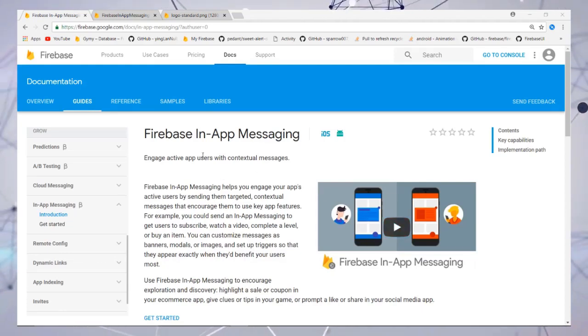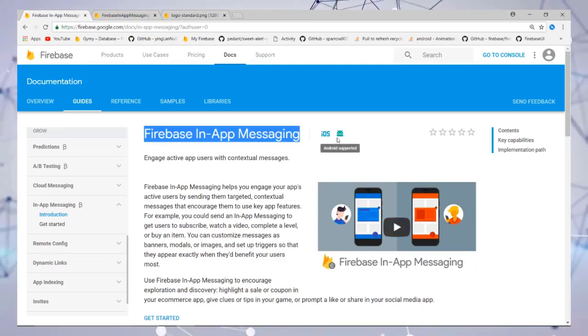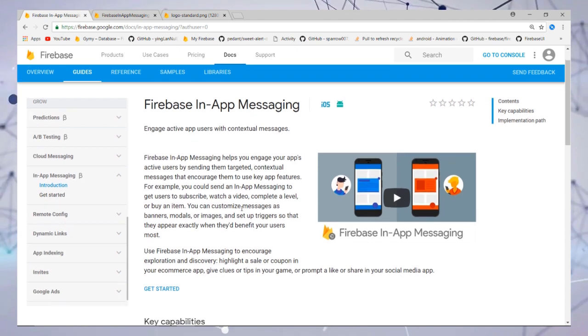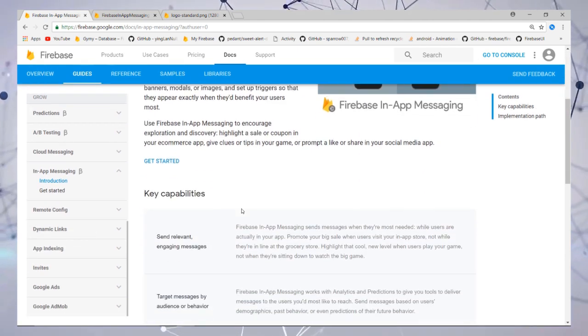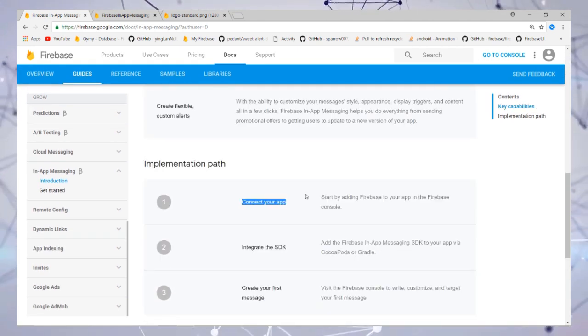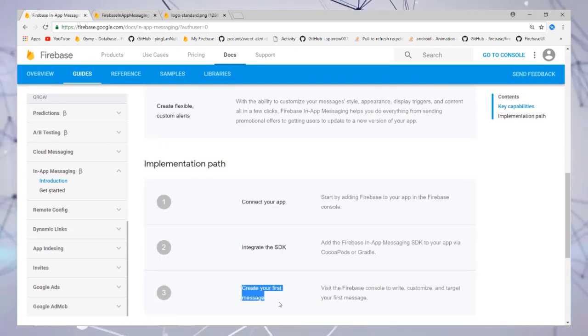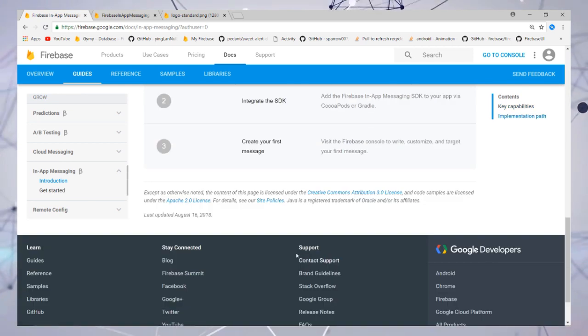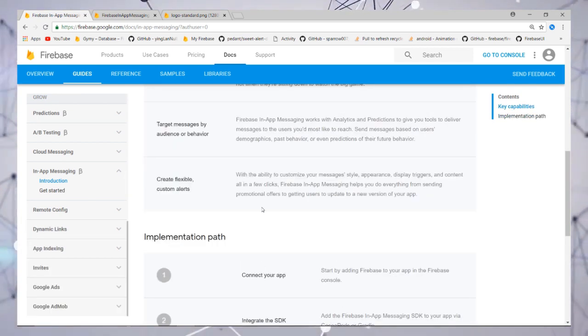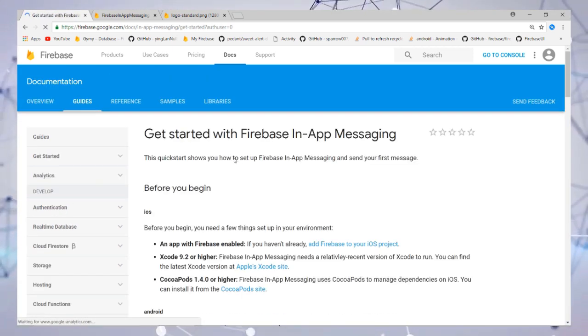Hello guys, welcome to Android Aggregate channel. Today we are going to implement Firebase in-app messaging in our Android project. We need to do three things: first, connect our app; second, integrate; and third, create the first message.